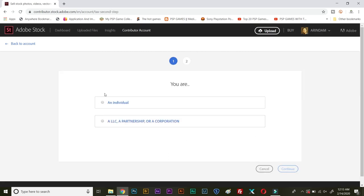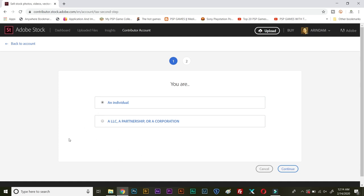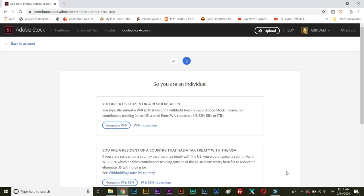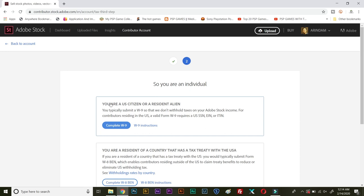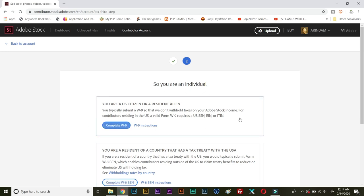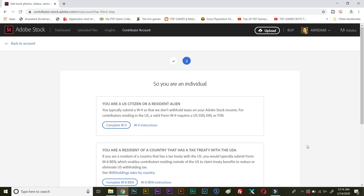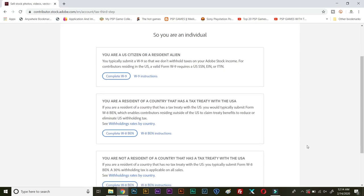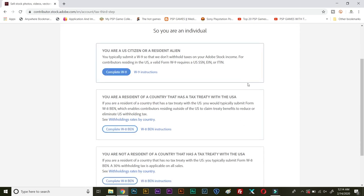So first you need to click on continue and then you need to select an individual, because I am a single person. If you are uploading as a corporation or a group or a brand you can select the second option. I will select the first one and then I will click continue. Then you will get three options based on that. The first option says you are a U.S. citizen. Definitely I am not a U.S. citizen so I will skip that one.